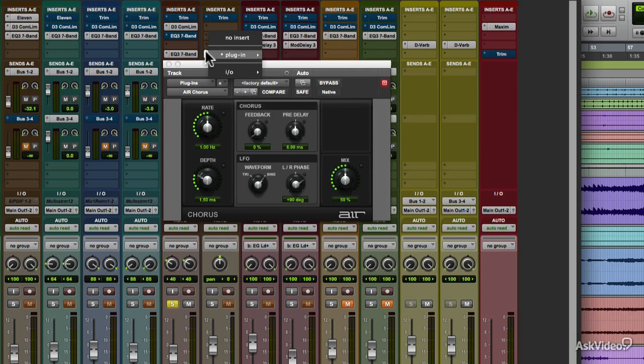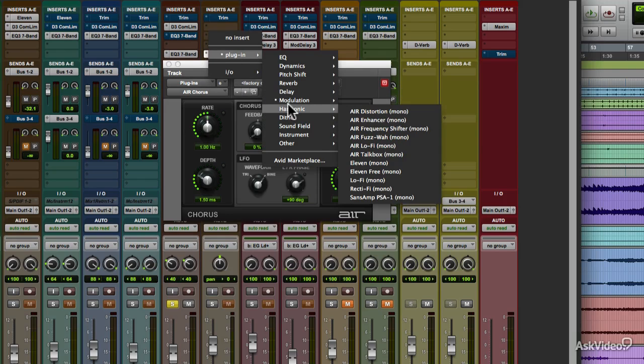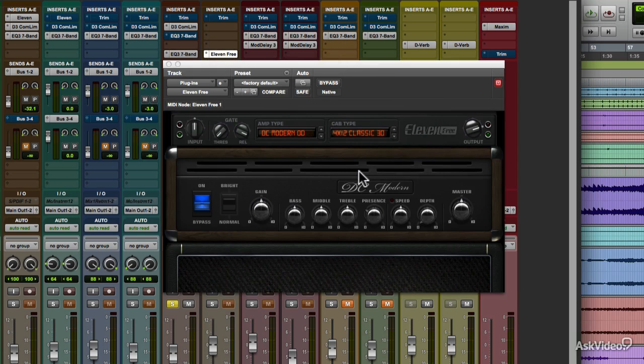Under harmonic are a group of plugins that create distortion, from guitar amp simulation to fuzz and digital distortion effects.